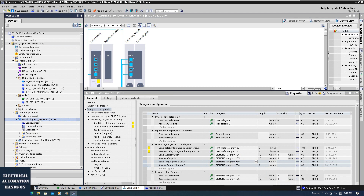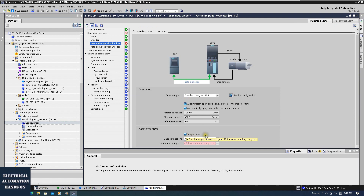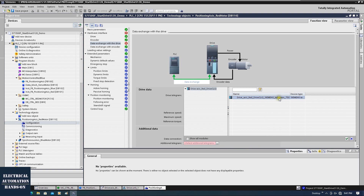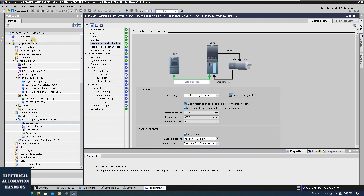After selecting this, go back to the TO configuration. This time we check the torque data, and from here we select the drive. I have two motors — one is red, one is blue. I only enabled telegram 750 for the right motor, which is why only the red drive appears here. Click the checkbox, then save the project, compile, and download the PLC and the drive, because we changed the hardware configuration by enabling telegram 750.